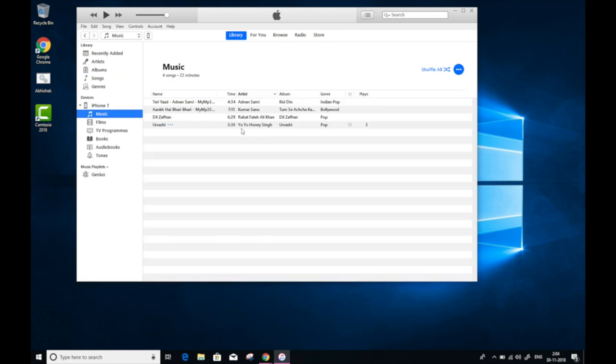So that's how you transfer music from PC to iPhone or iPad. We learned both ways to transfer music from PC to iPhone - automatic sync as well as manual sync. I hope you found this video helpful. If you enjoyed watching this video, please hit the like button and share with your friends. And also don't forget to subscribe to Tech Review Pro channel on YouTube.